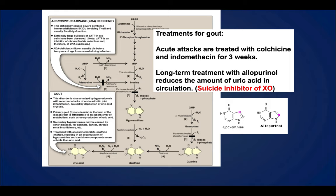The common drug for treating gout is allopurinol, a xanthine oxidase inhibitor and suicide inhibitor, which attenuates uric acid production. The detailed mechanism is illustrated in your biochemistry textbook, which you are encouraged to read for the section on gout.